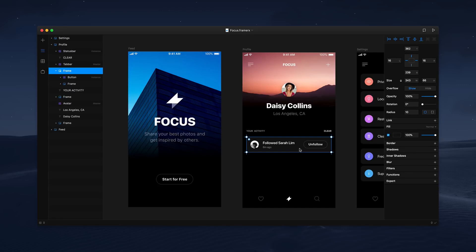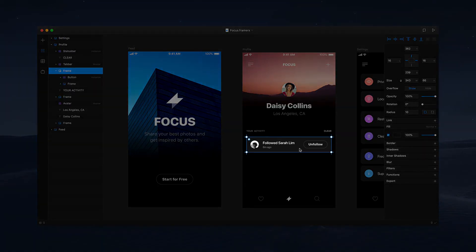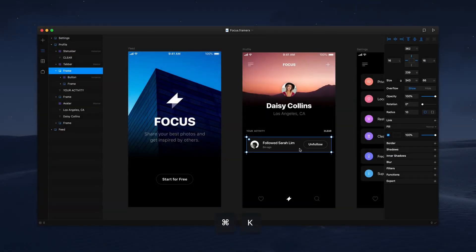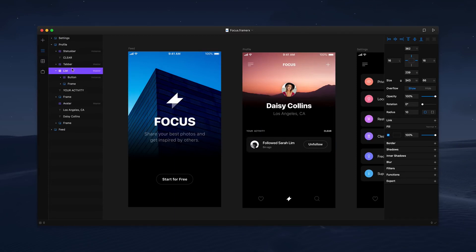First, let's turn all the elements of this list item into a single component by pressing command K. We can rename it in the layer panel and then duplicate it on the canvas to add two more list items.